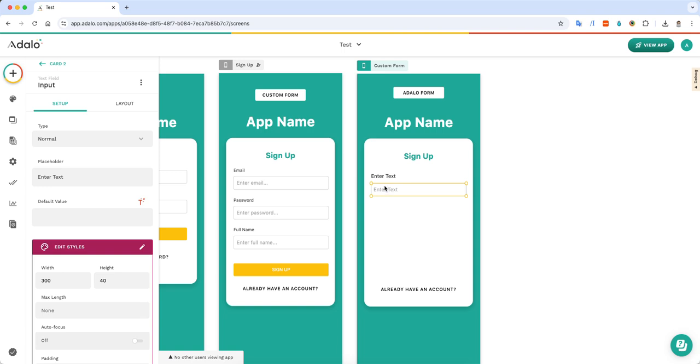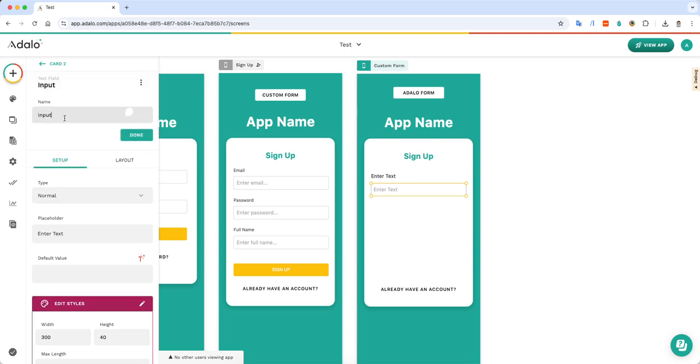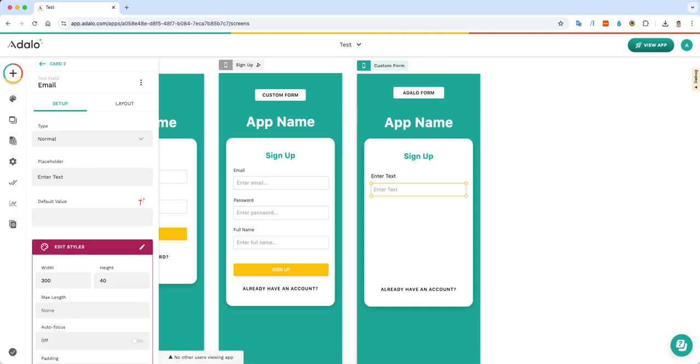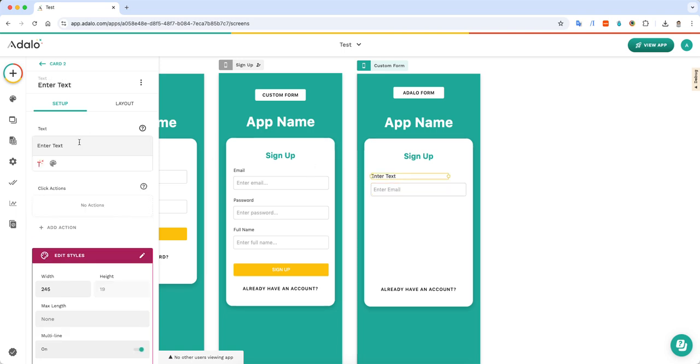When you're making your own custom form, you want to make sure and label your text fields, and I'll show you why this is important later. And then you can go in and say, enter email. And then let's just add these labels for email.